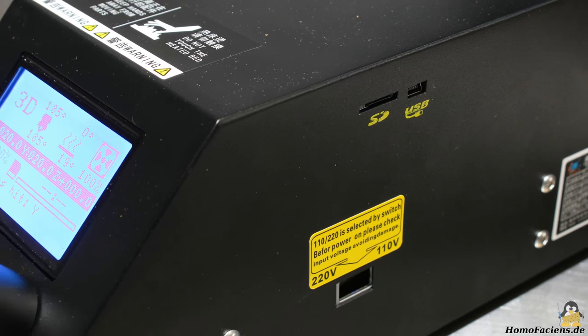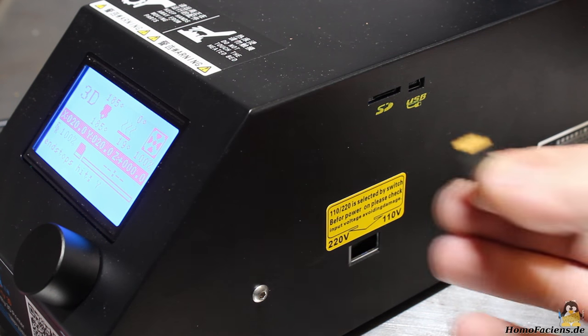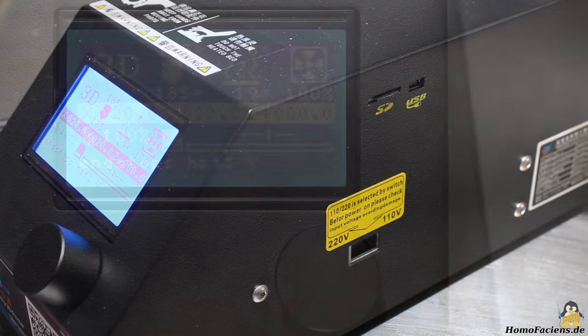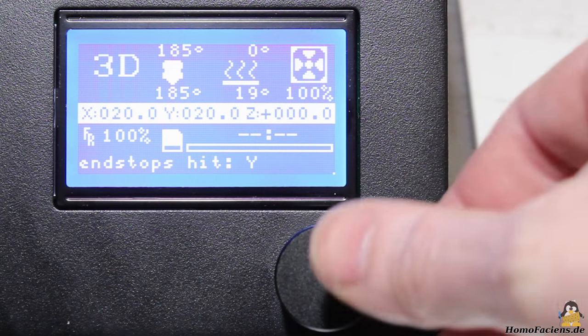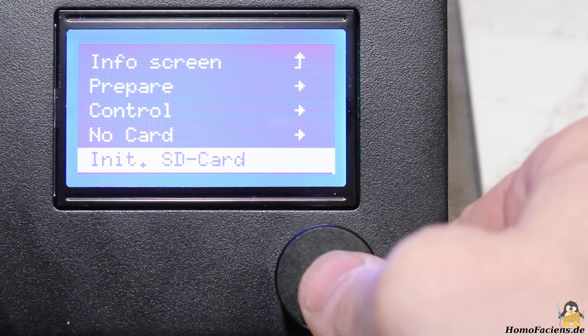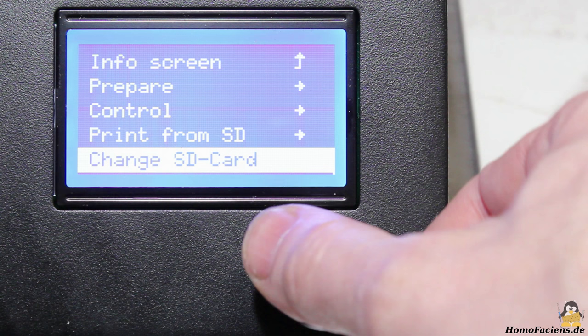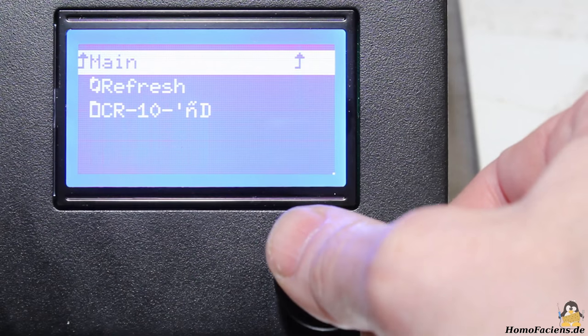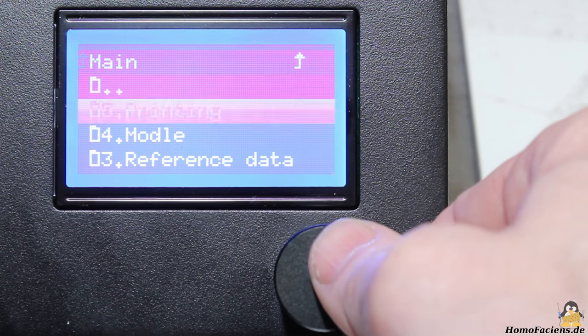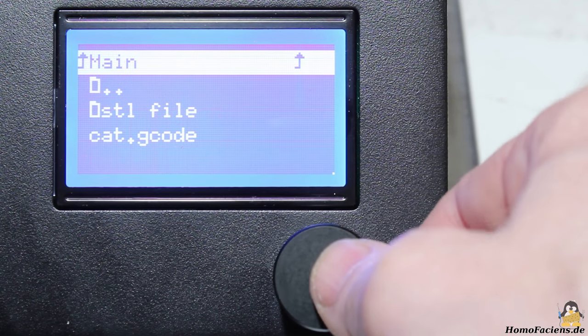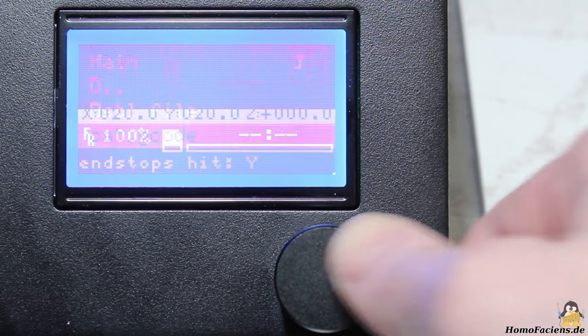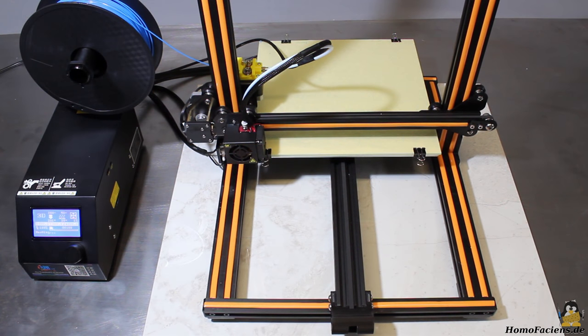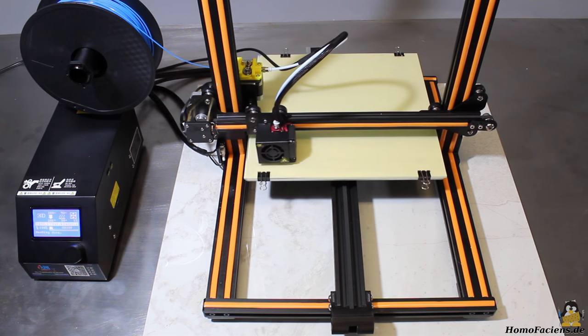In order to print one of the files that come with the printer, insert the microSD card on the right side of the control box. After that you must initialize the card. Select Change SD card whenever you want to remove the card to avoid data corruption. After initialization you can select one of the files. The job starts as soon as the target temperatures of print bed and hotend are reached.